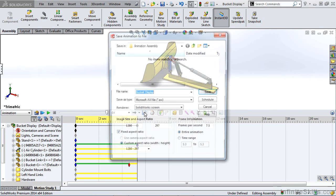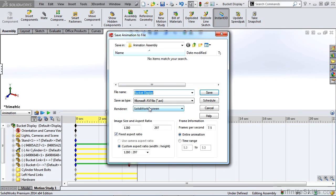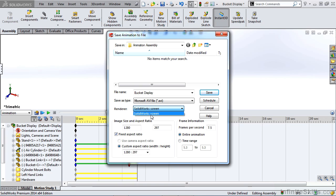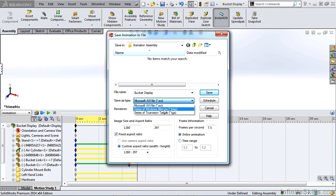Then we can also save out the playback. If you have PhotoView 360 turned on in your add-ins menu, you can render the screen or you can use PhotoView and actually do a photorealistic animation render. We have options to save it out as an AVI or as separate image files. If you're doing large animations, it's always a good idea to do separate image files and piece them back together in another software.